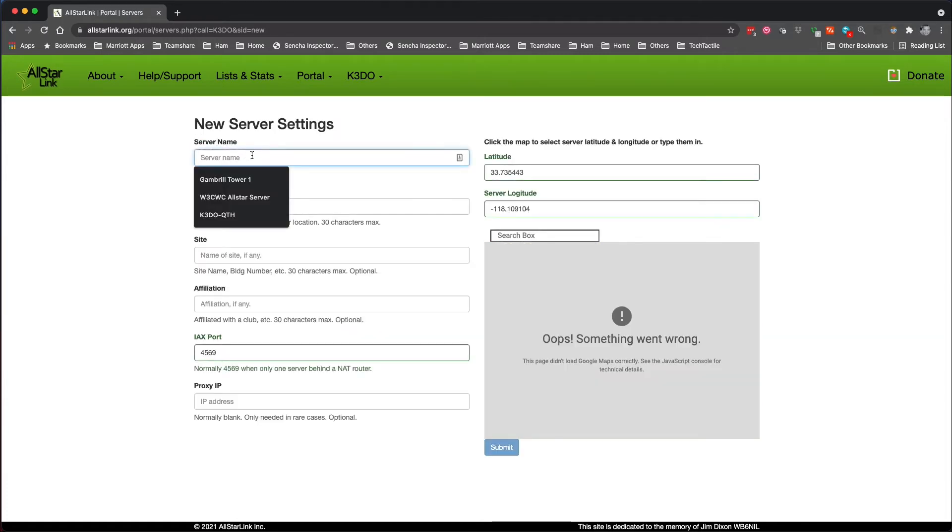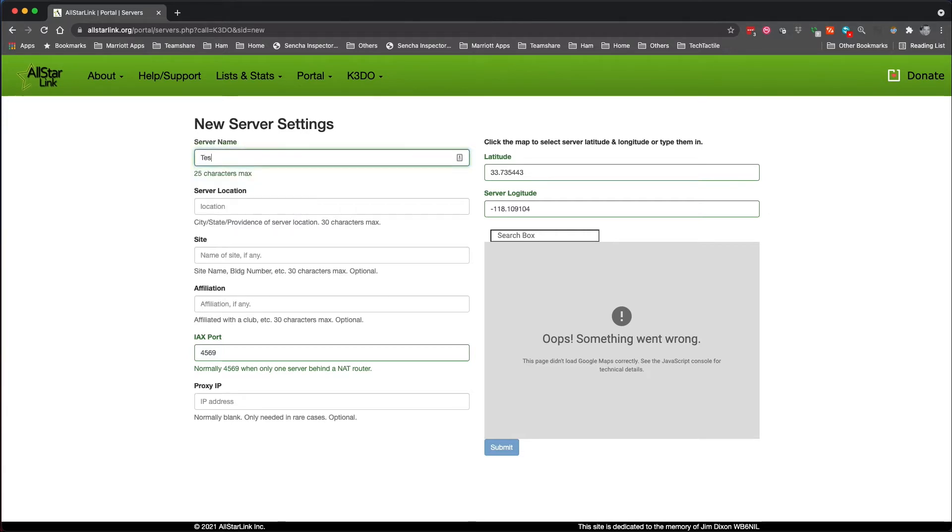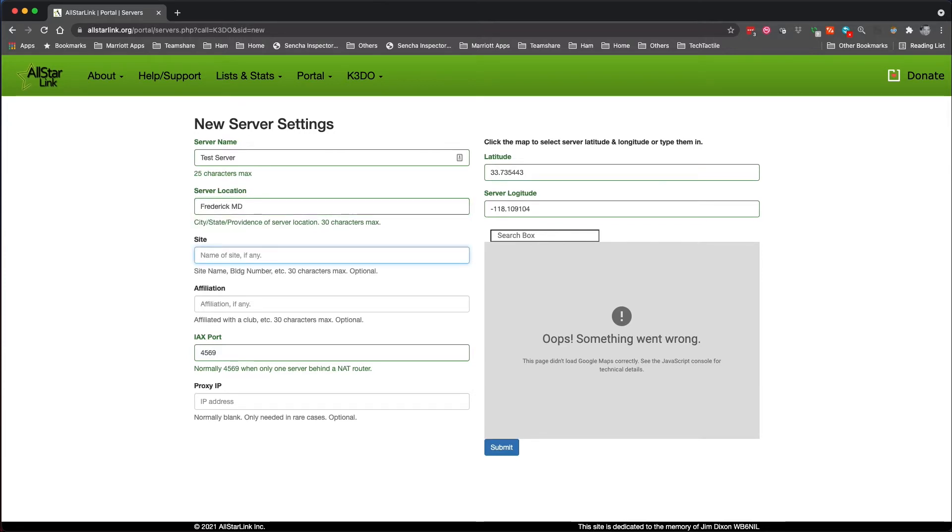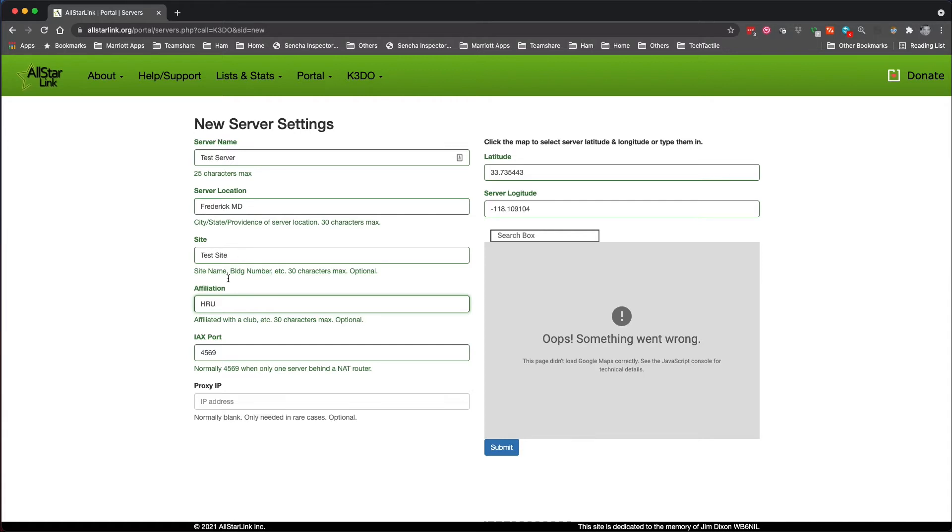You have to give the server a name. This is a requirement. I'm just going to call it the test server because I am going to delete this one when I'm done. Its location is a test location. Actually, I'll say it's Frederick, here where I am. The site, I've got to call it a test site, and we'll just say it's affiliated with Ham Radio Unlimited.